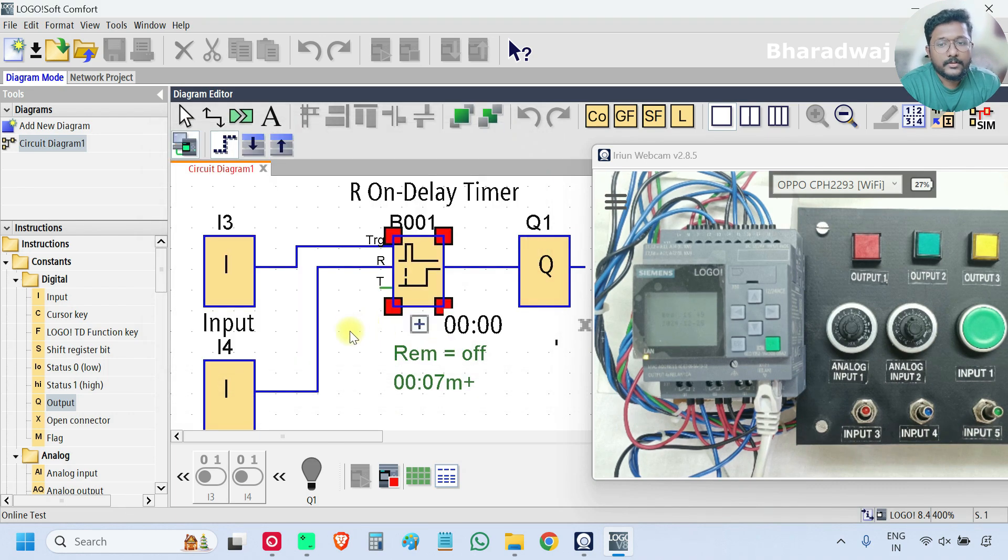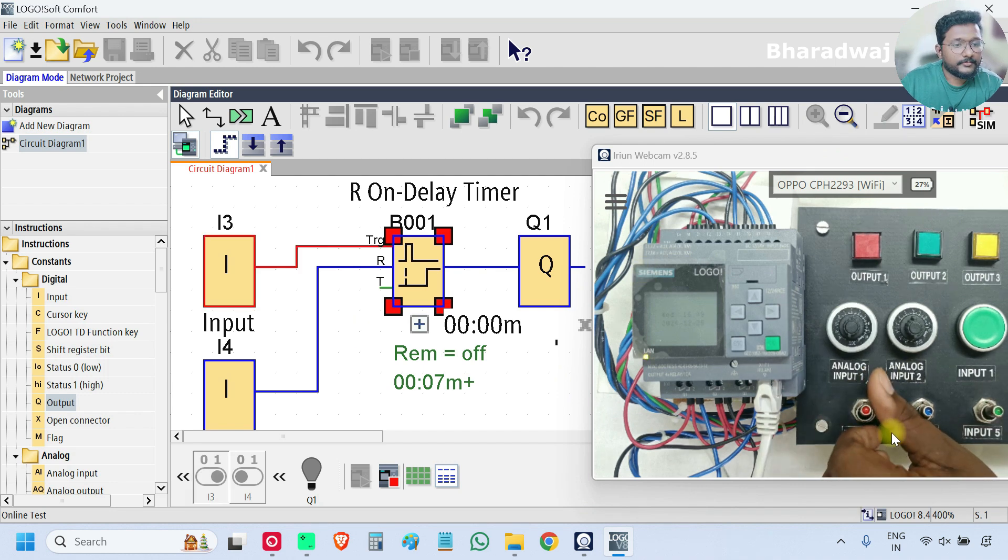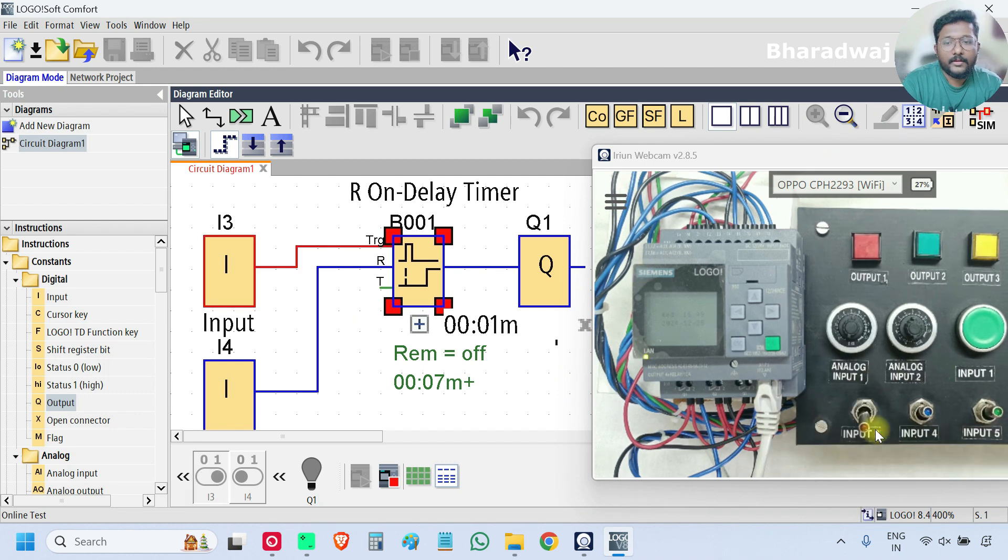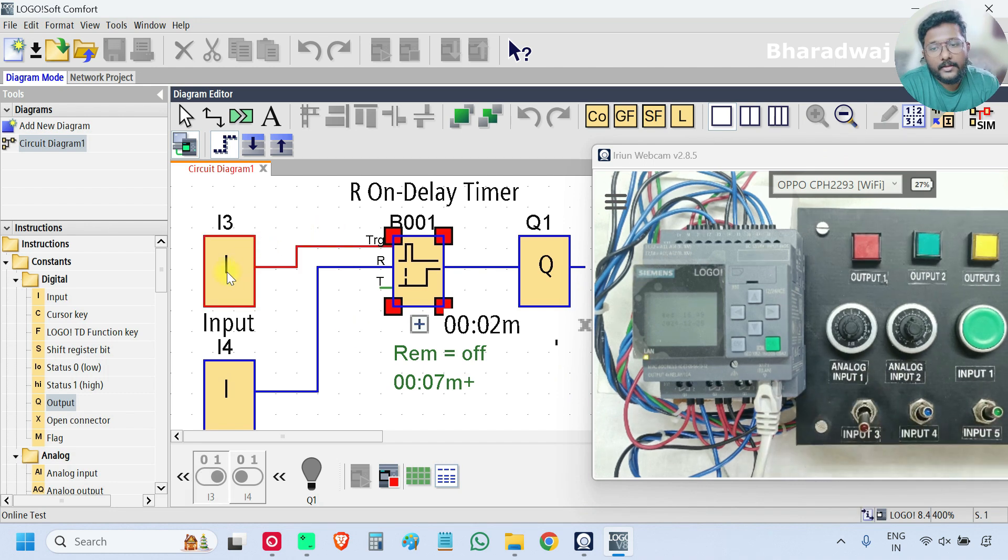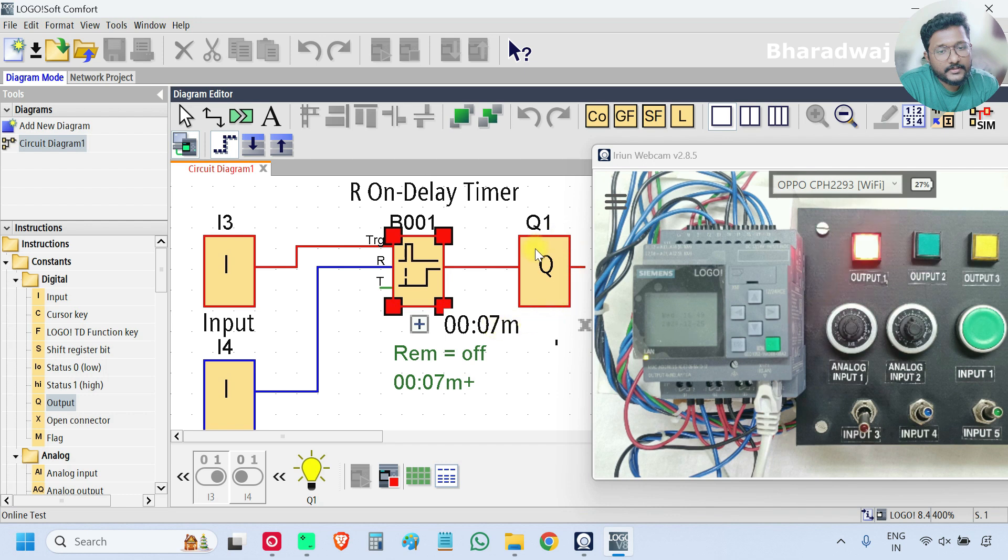So I will turn on the input in the hardware. See, input is on, timer started. After 7 seconds the output is on.